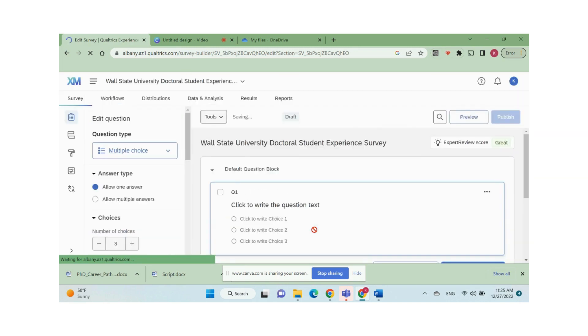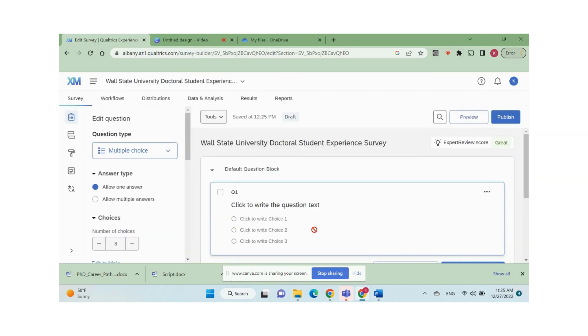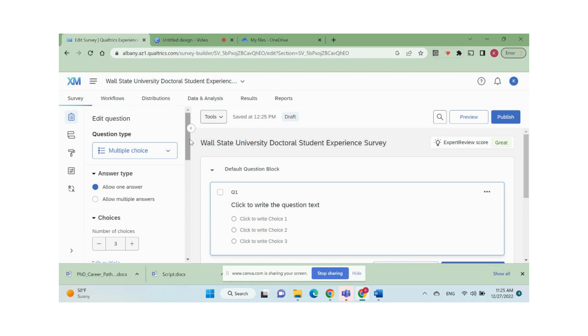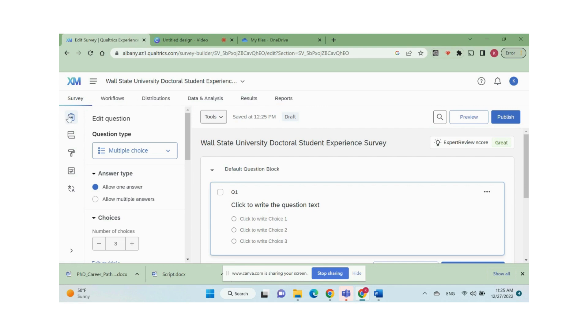Now we can build our survey. In the survey building page, we can see our survey title in one default block with one blank default multiple choice question. There is a navigation bar on the top: survey, workflows, distributions, data and analysis, results and reports. In this video, we will focus on survey tab.